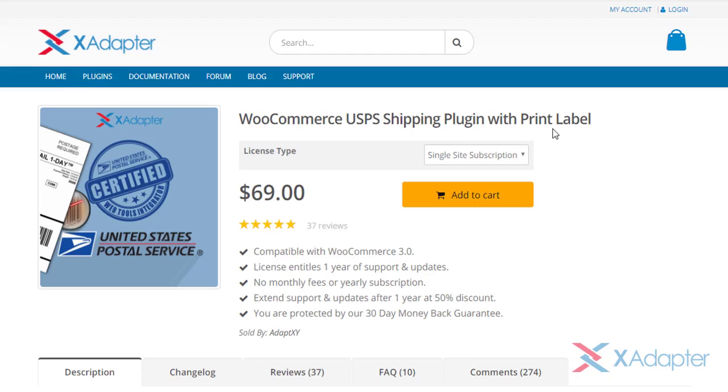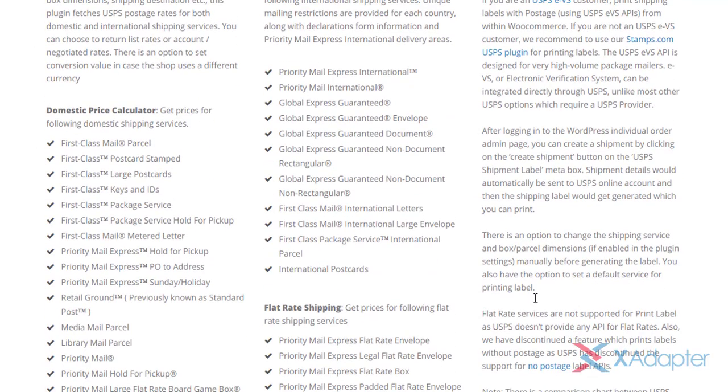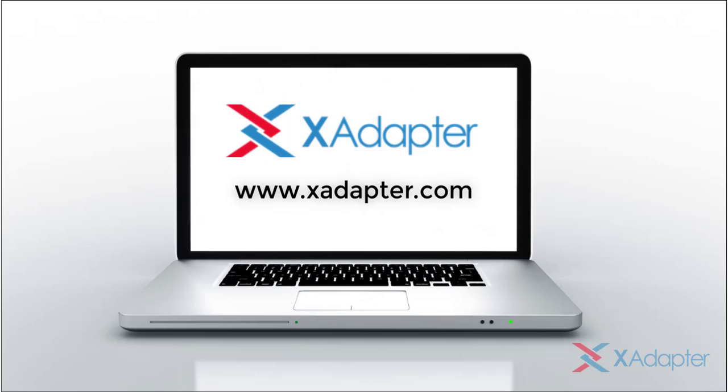To know more features of the plugin, refer the product page. And for any queries, feel free to get in touch with us. We will be happy to help you out.